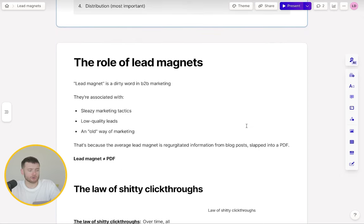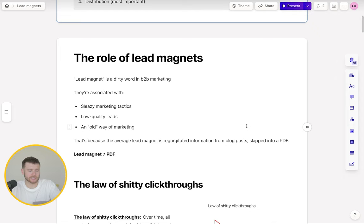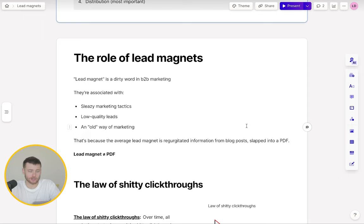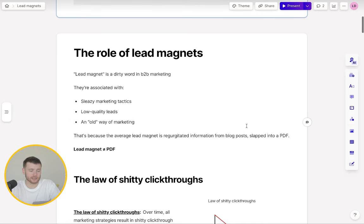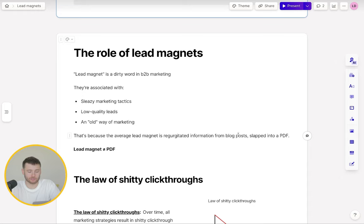So the role of lead magnets in B2B marketing. From my experience, lead magnets are sort of seen as a dirty thing in B2B marketing. They're associated with sleazy marketing tactics. People assume that they generate low quality leads and it's an old way of marketing. Of course, these are all untrue. If you do anything the incorrect way, it's going to lead to bad results.